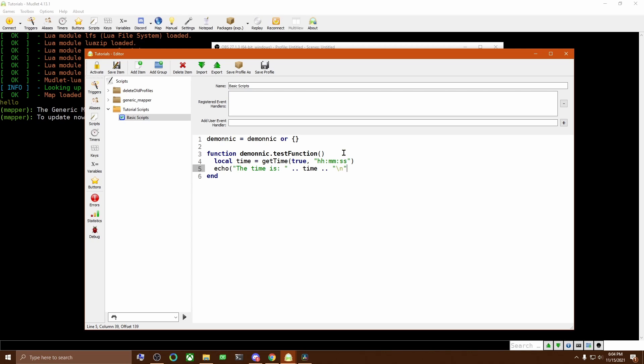which is what this backslash n stands for. That's like telling the computer to hit enter in the output for you so that anything after it appears on a new line. Now, when we click Save, you see that nothing happens in the main window.